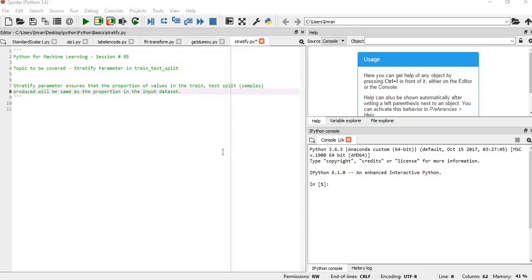In this session, we will learn how stratified parameters work in train-test split and the importance of stratified parameters in train-test split.